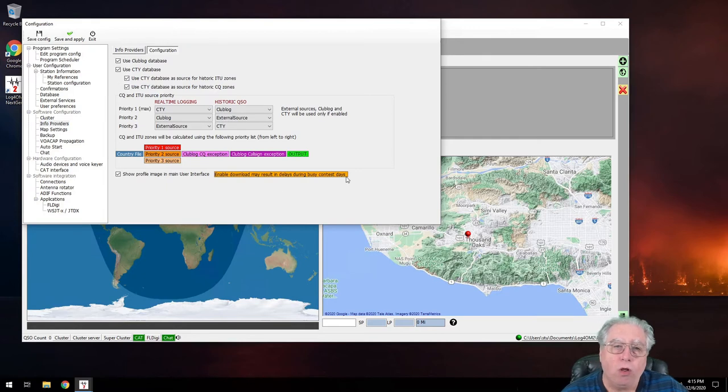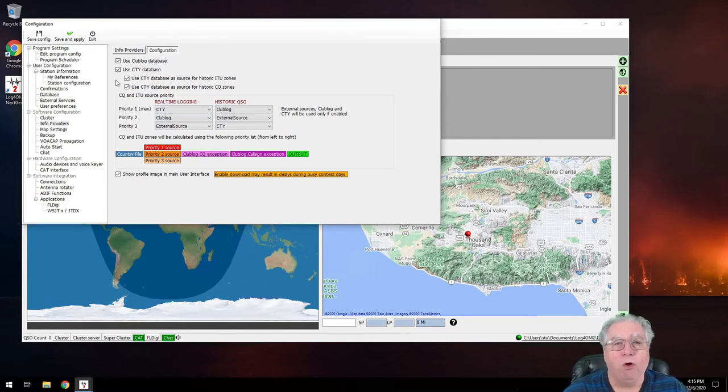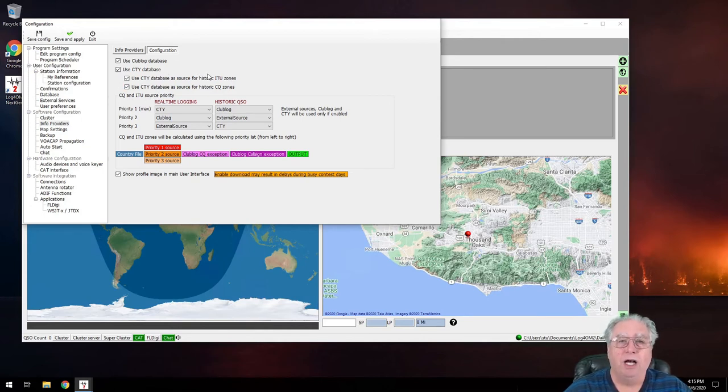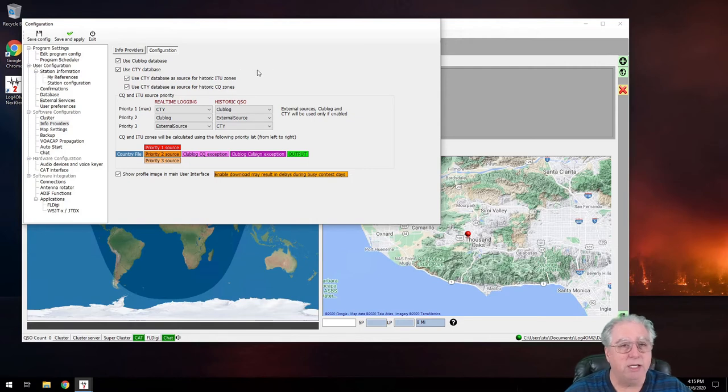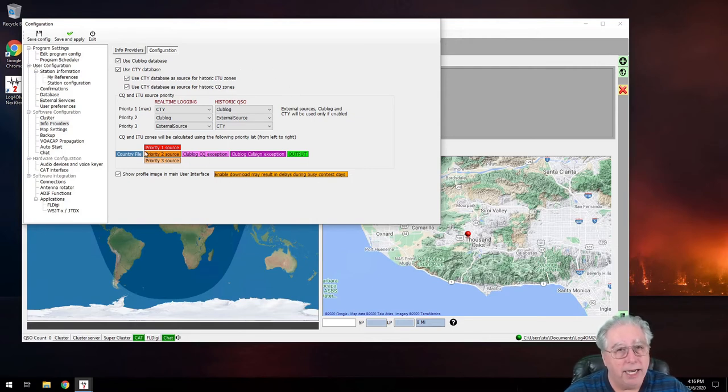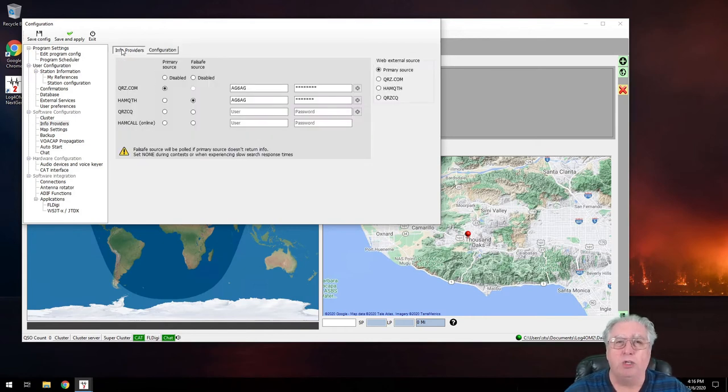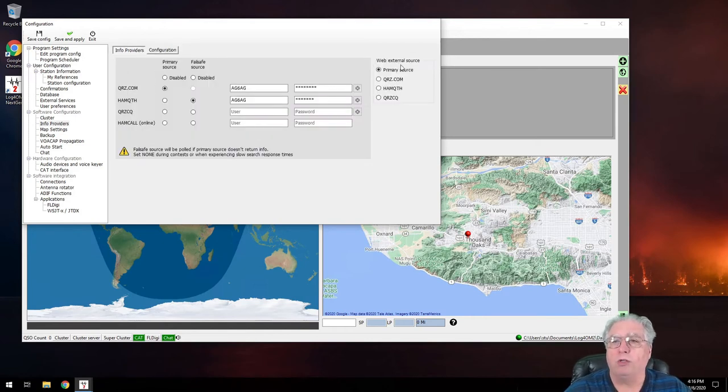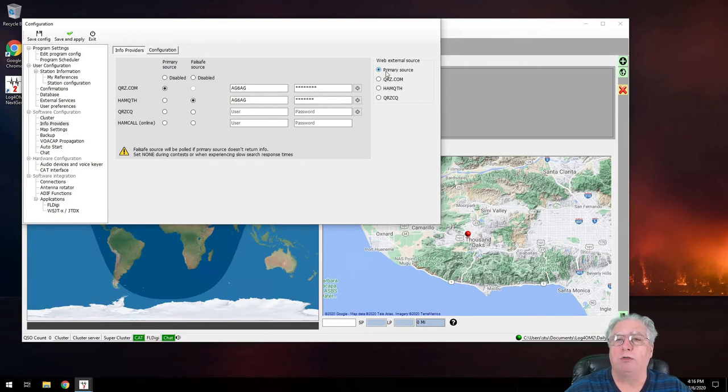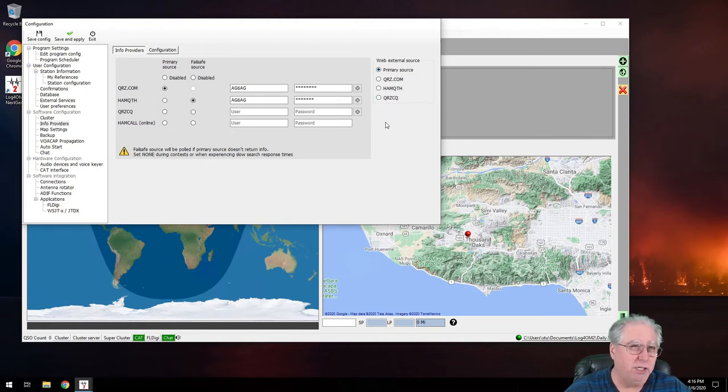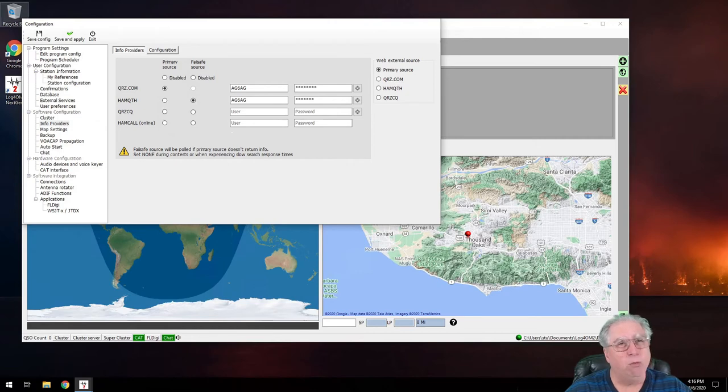Let's see. What else would I want to show you? Let's go back to those info providers, and we can click over here. And all this stuff can be left as default, but this also gives you real-time login, historic QSOs, all sorts of other information of stuff that may not necessarily be in the database. So I leave these set to defaults. Your mileage may vary. Check them and do what you want with them. Also, for web external source, I use my primary source, which is qrz.com, but I can choose any of these three as my web-based lookup.